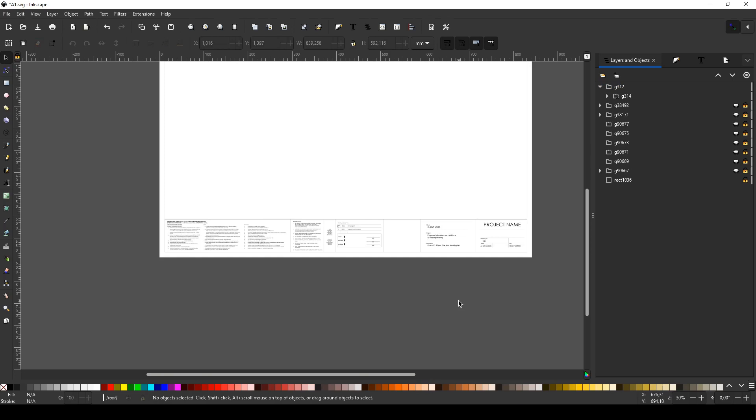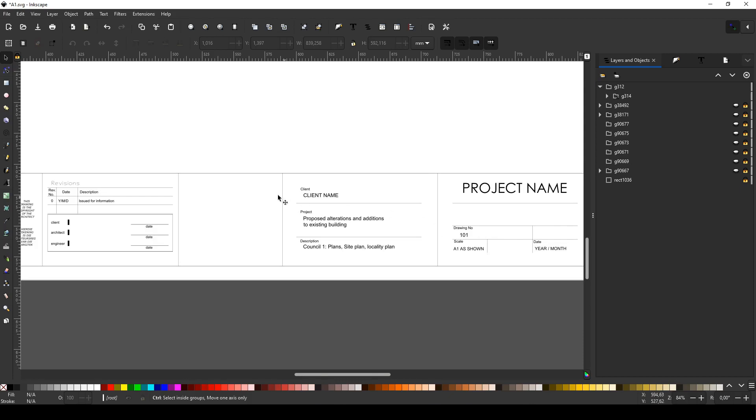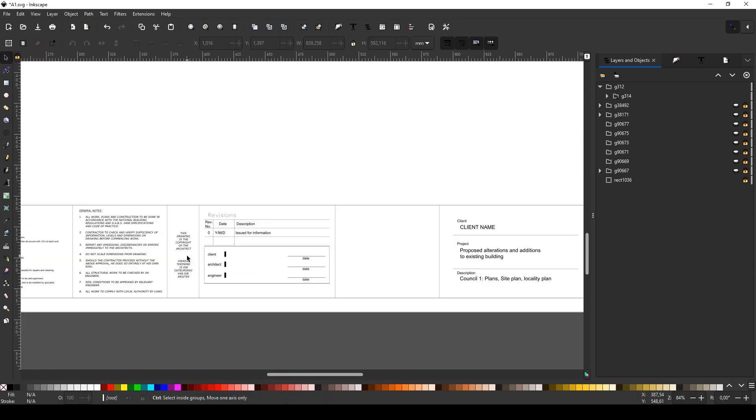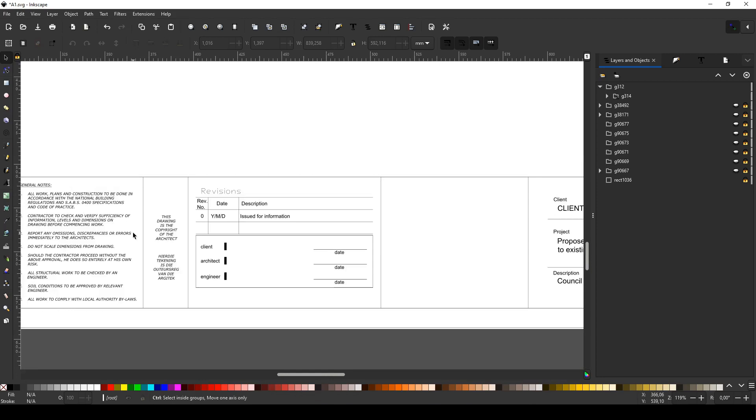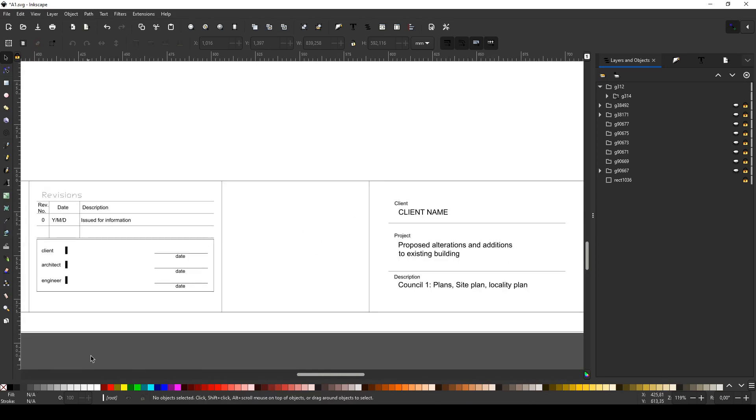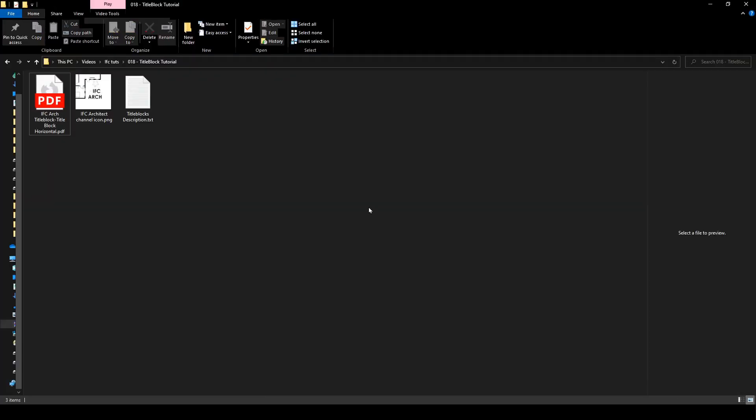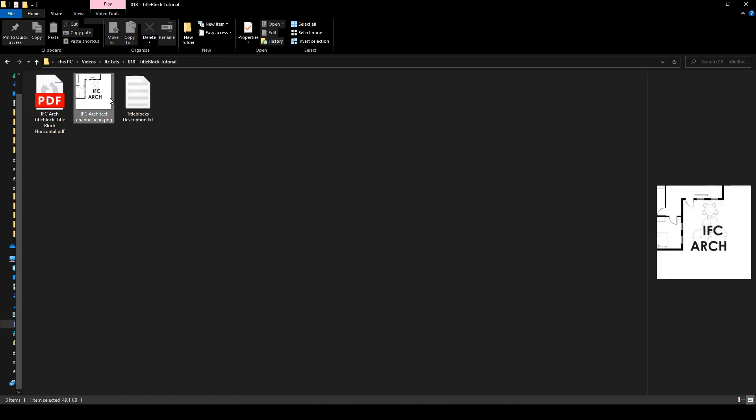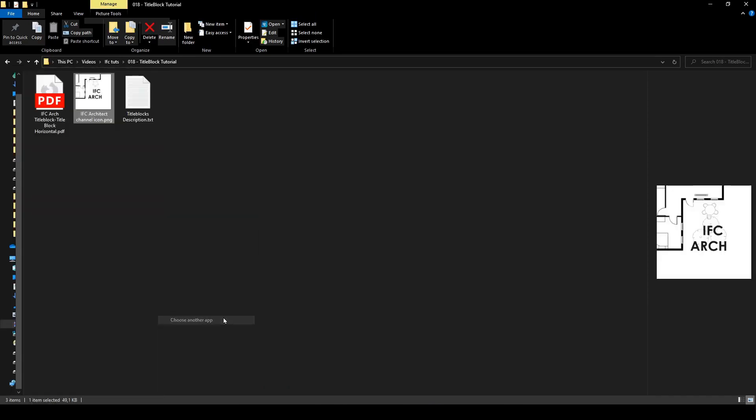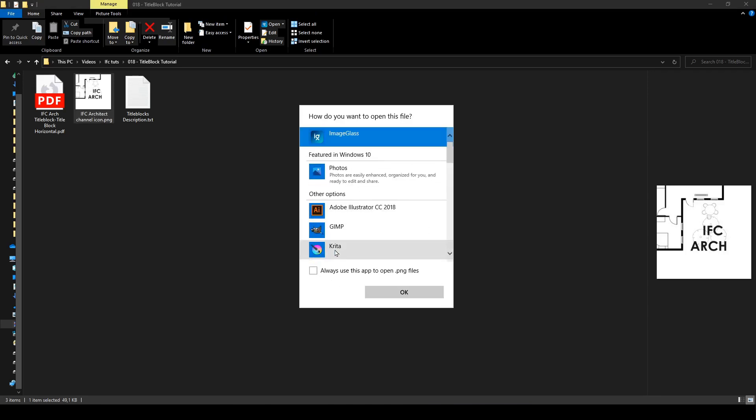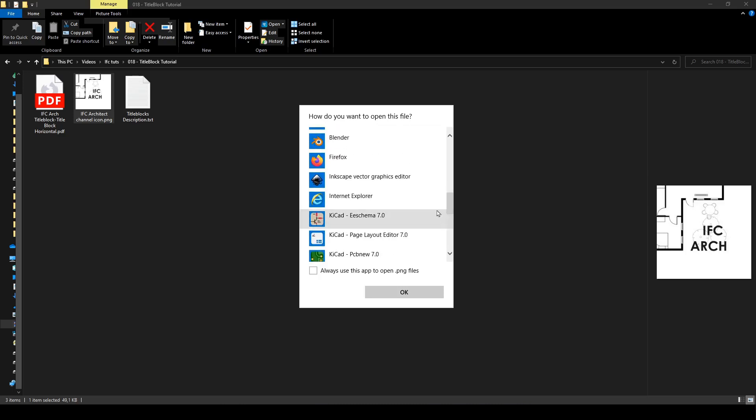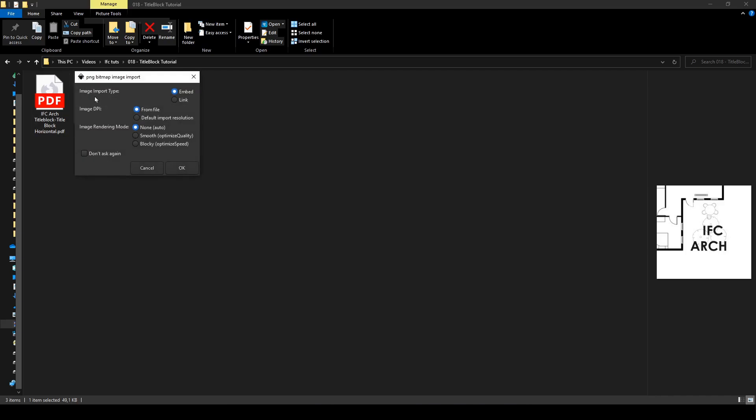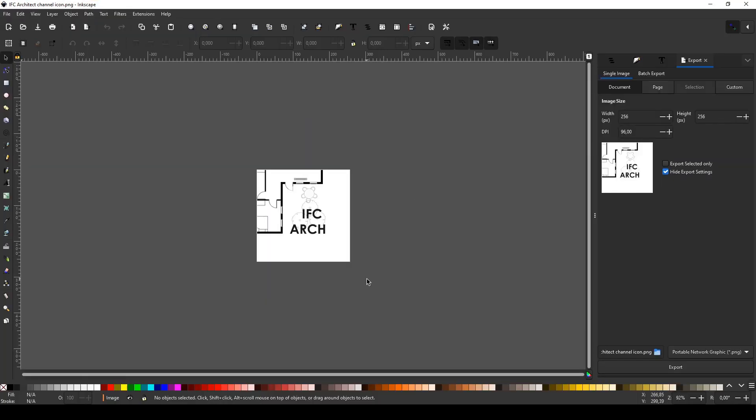You're going to want to do this in Inkscape and not Illustrator or something else. For some reason, it doesn't actually work in Illustrator. I'm going to come down here and change some of these values. I'm actually just going to add my logo here. We're going to go back to my folder here, right click and say open with Inkscape. We're just going to say OK.